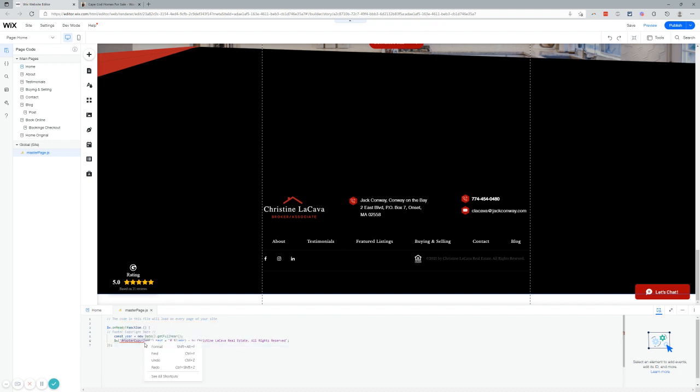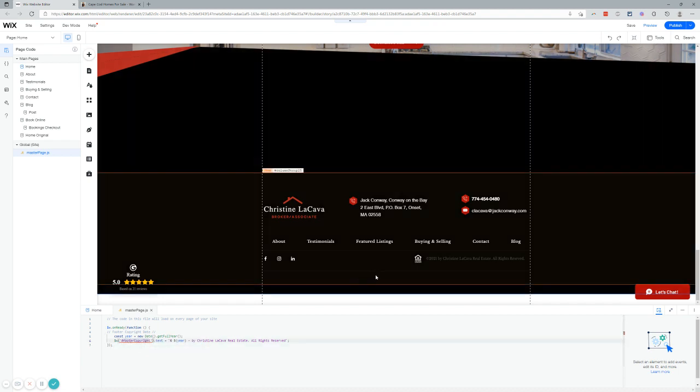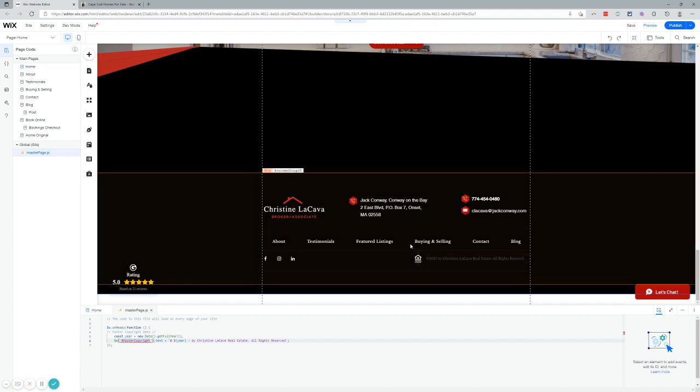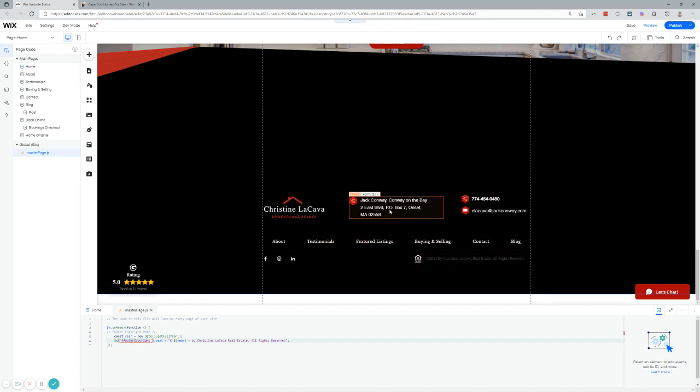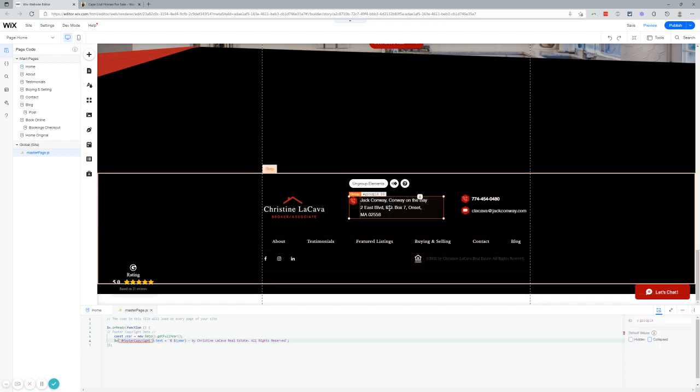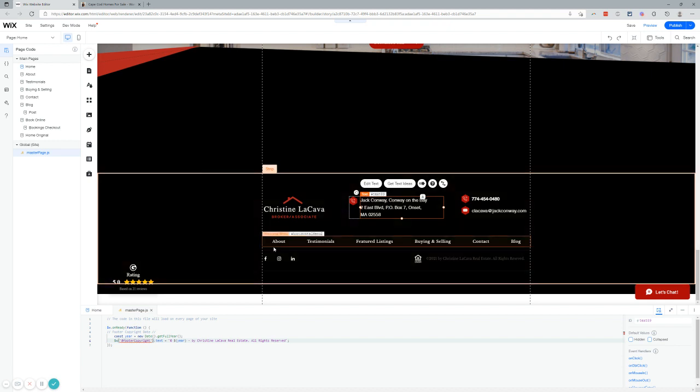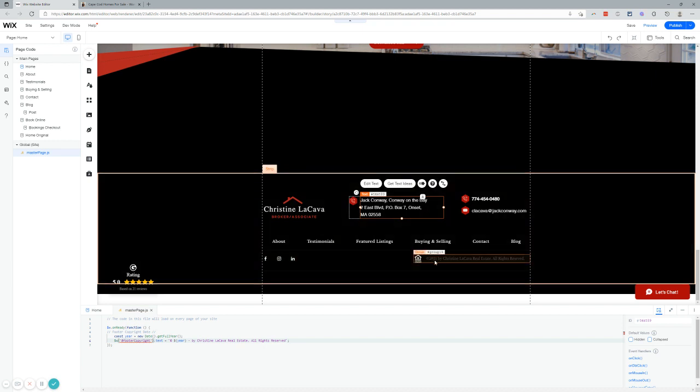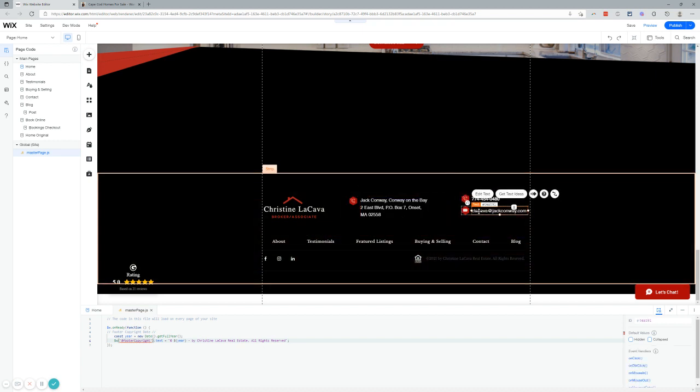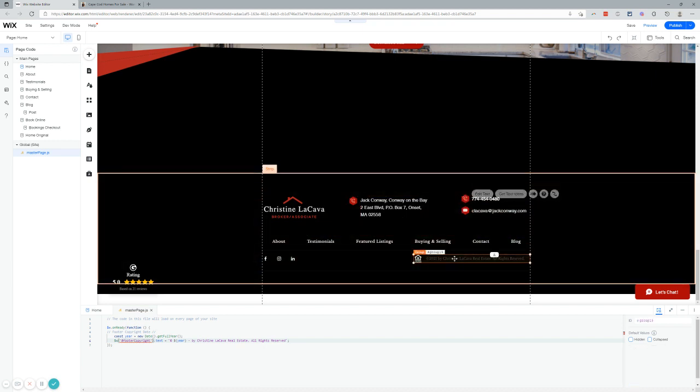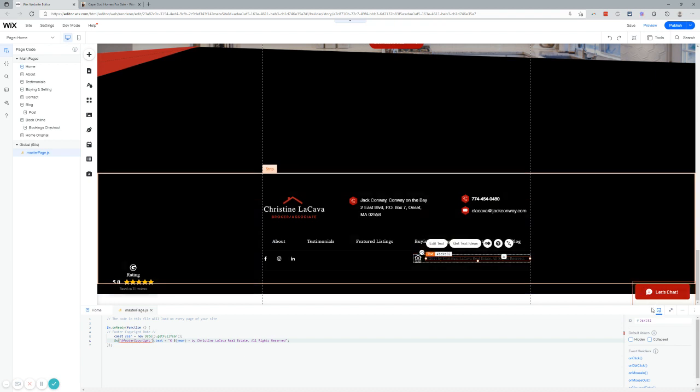We're going to select that. We're going to control C, command C in Mac. We're going to go over to this text box. But first, I'm going to show you this text. Every text box, every element on your site has an ID. This is text 89. This is text 91. This one down here is text 92. Yours is going to be different. Don't worry if you don't see text 92.